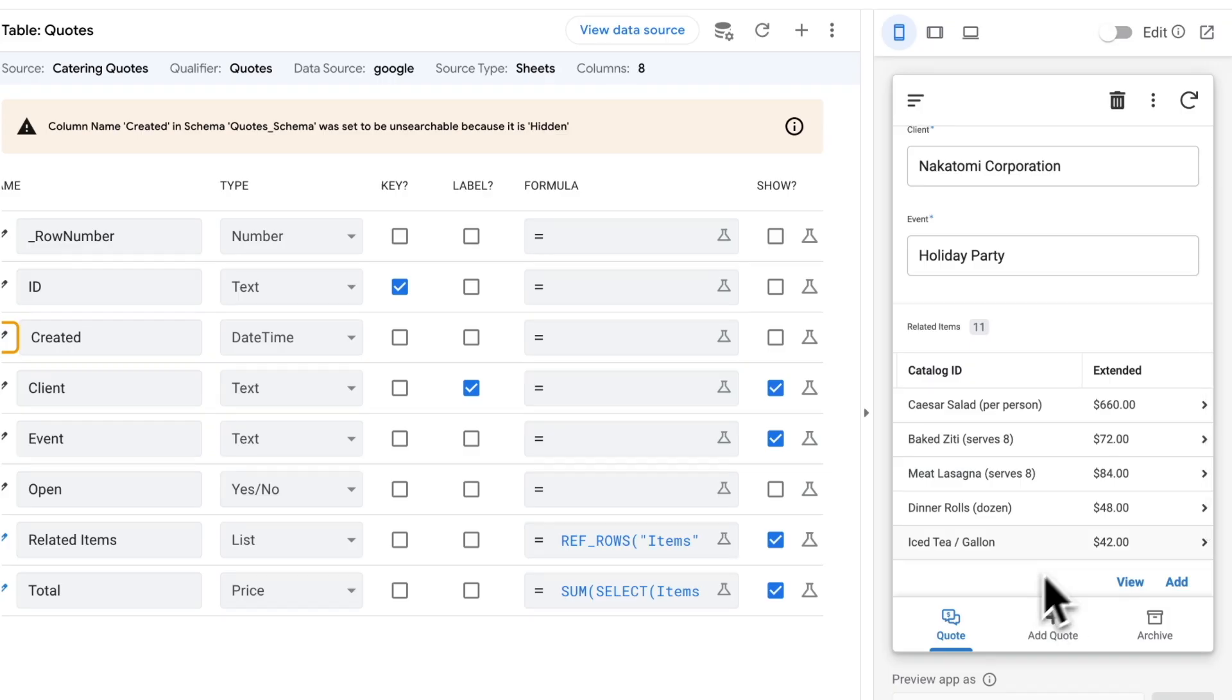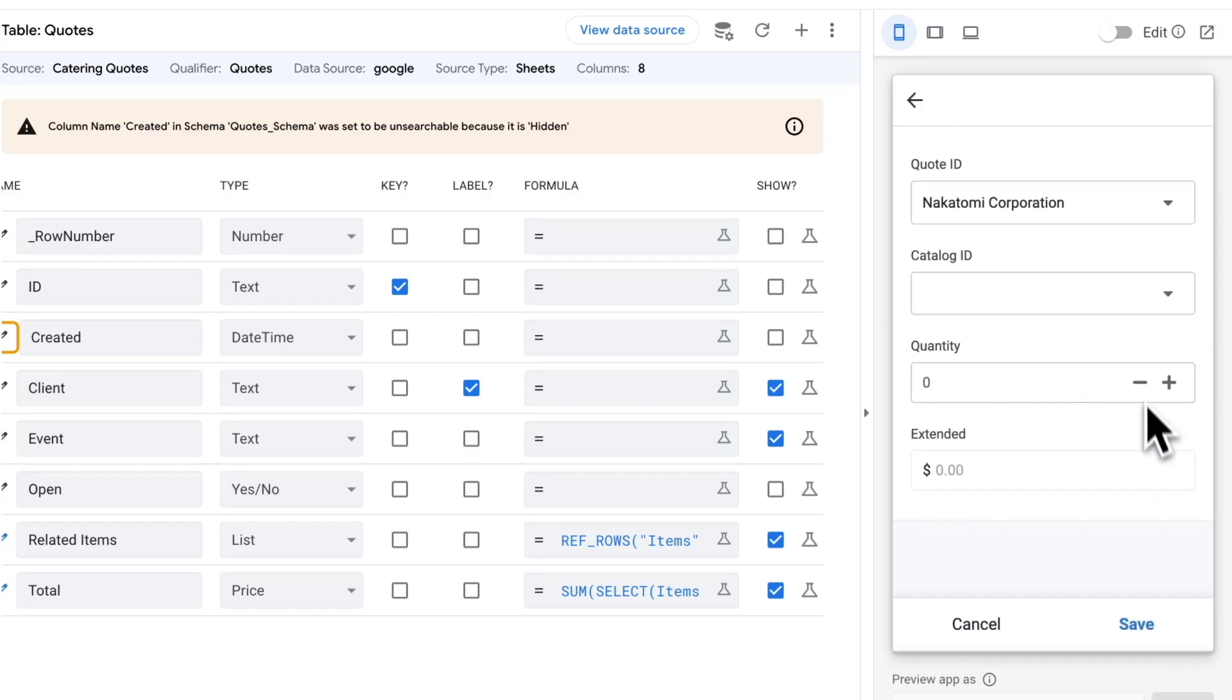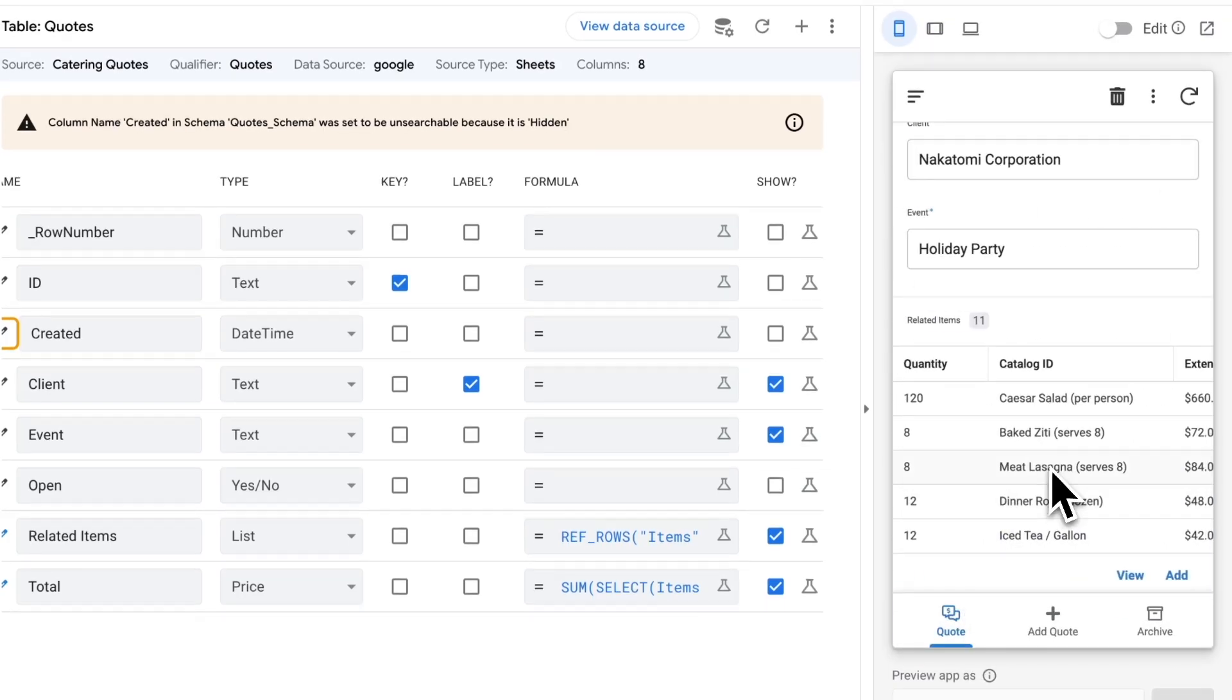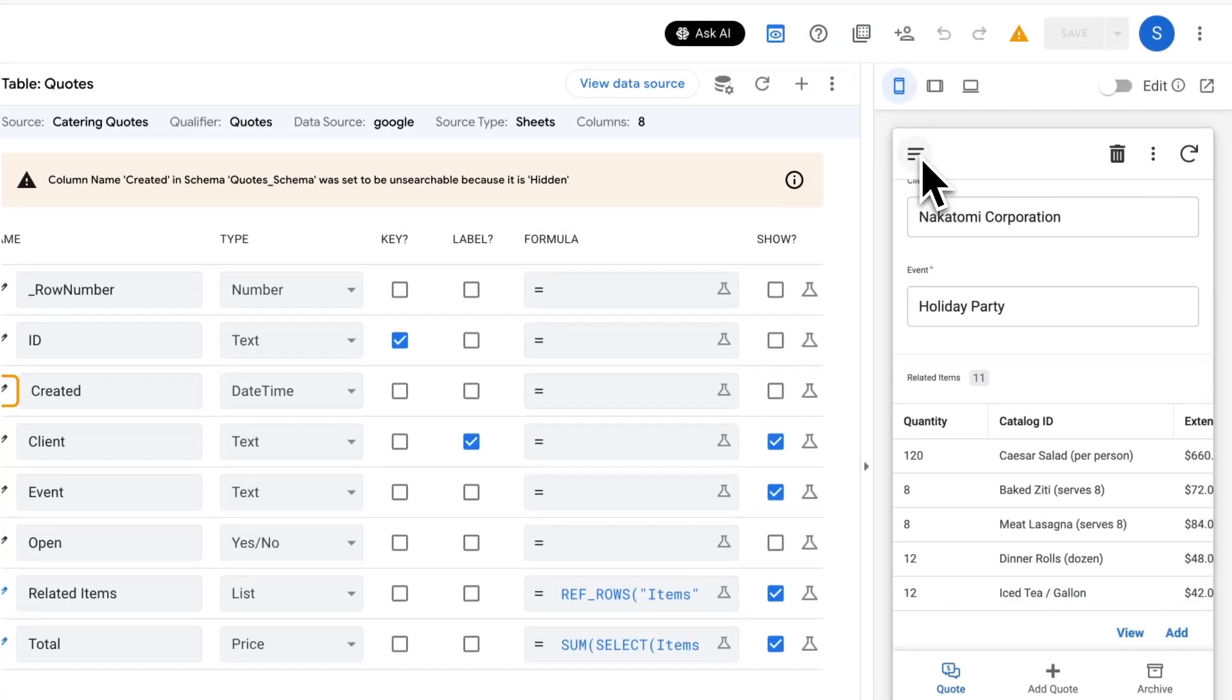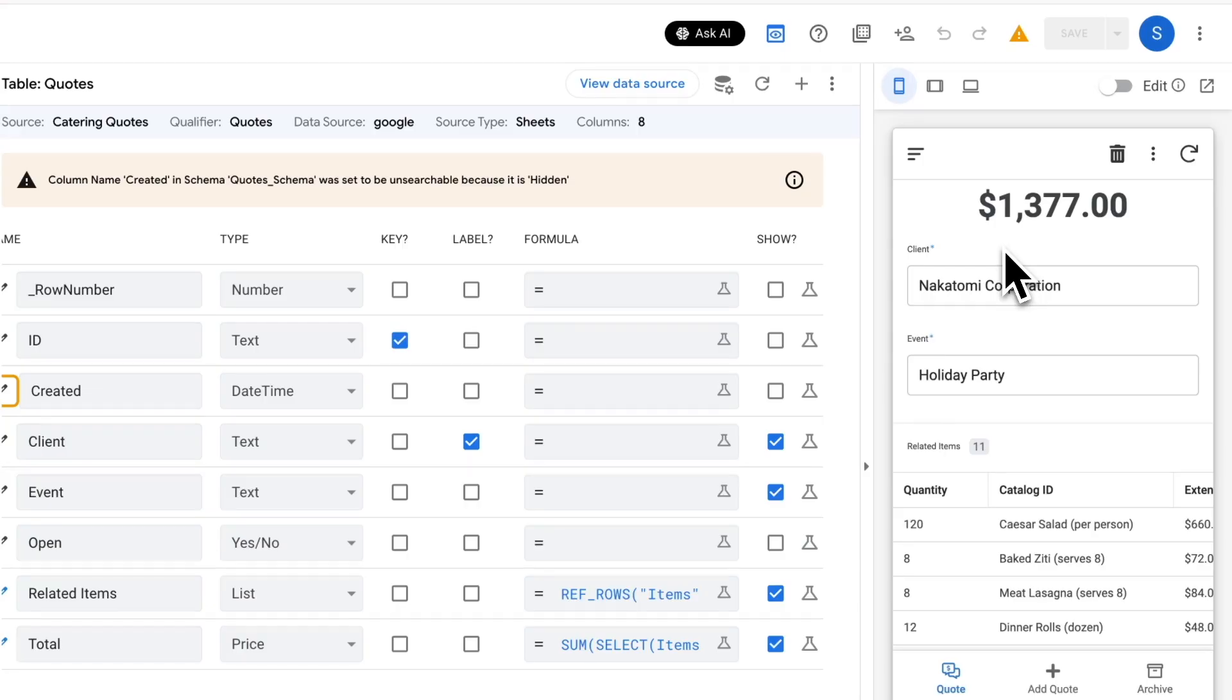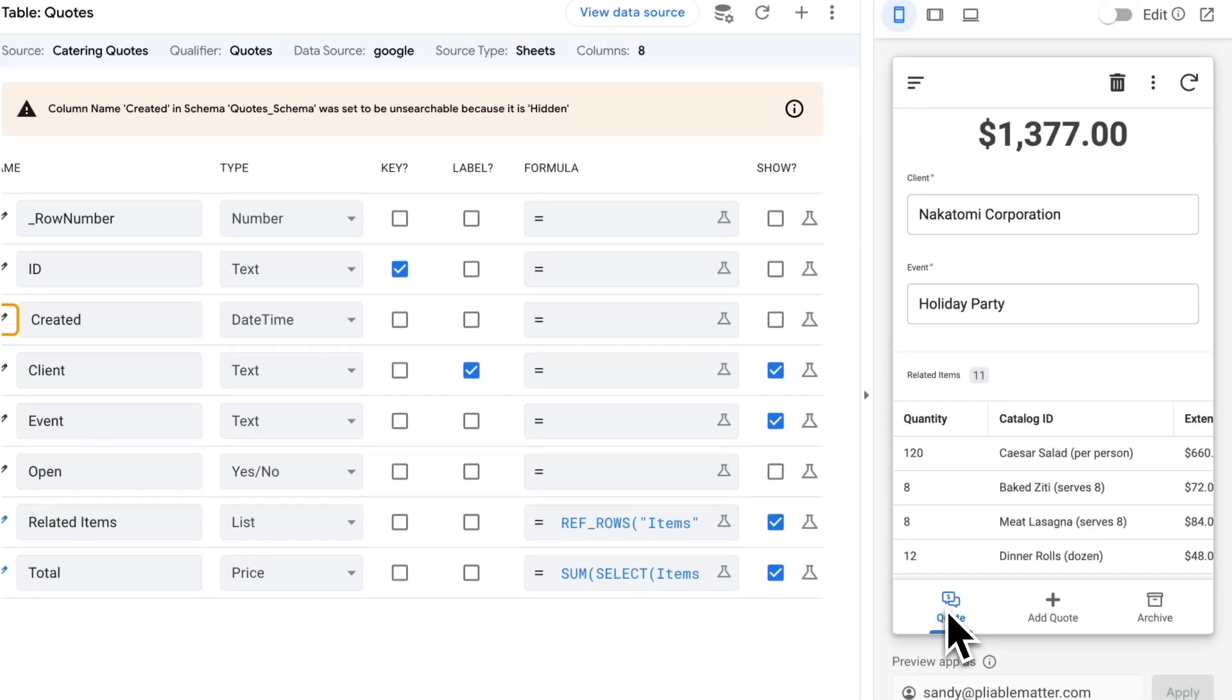I can go and add additional items to this quote, or I can edit them and change a value like the quantity or delete something. Everything updates automatically within the app so I can see what the total for that particular quote and customer will be.